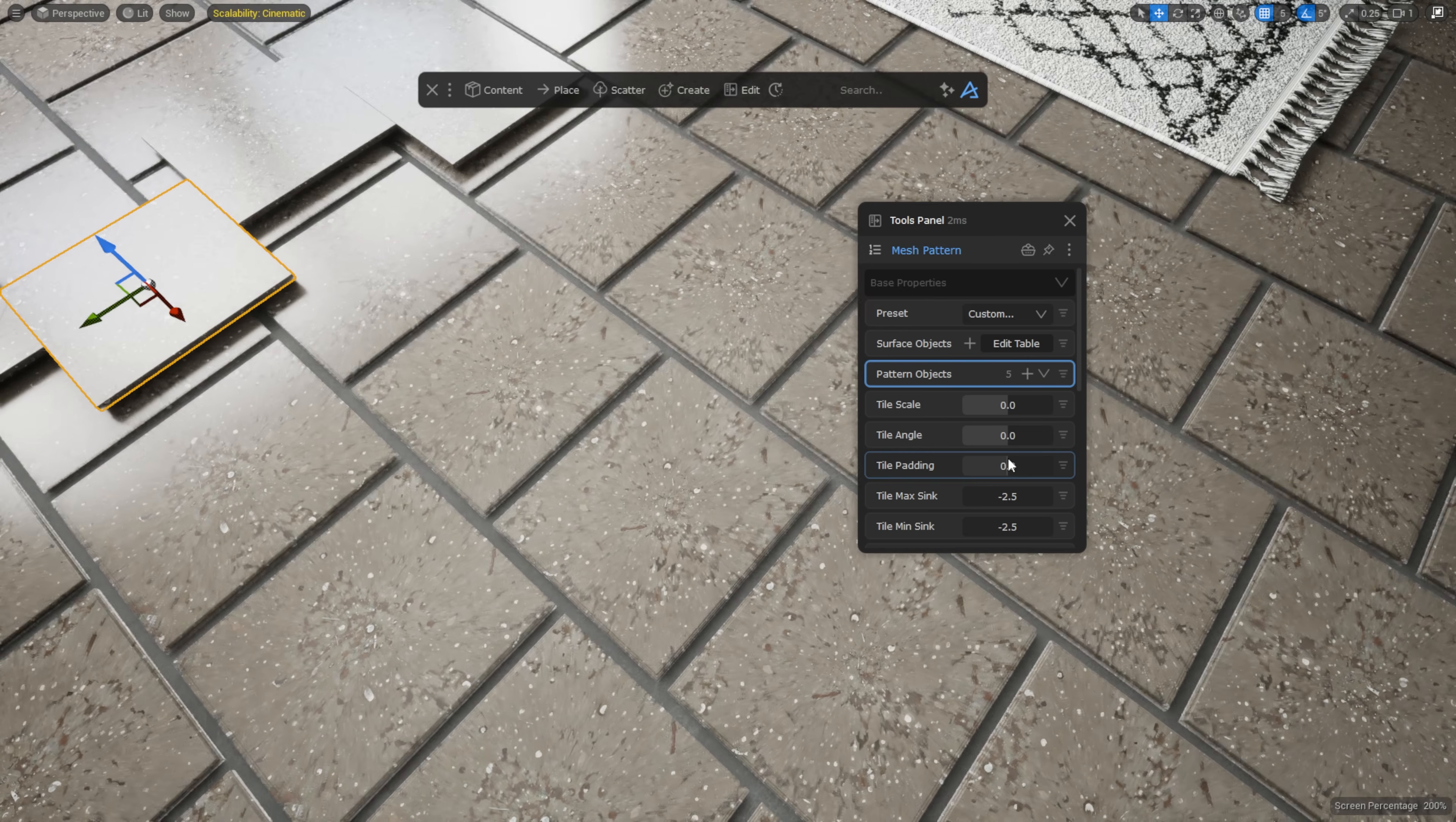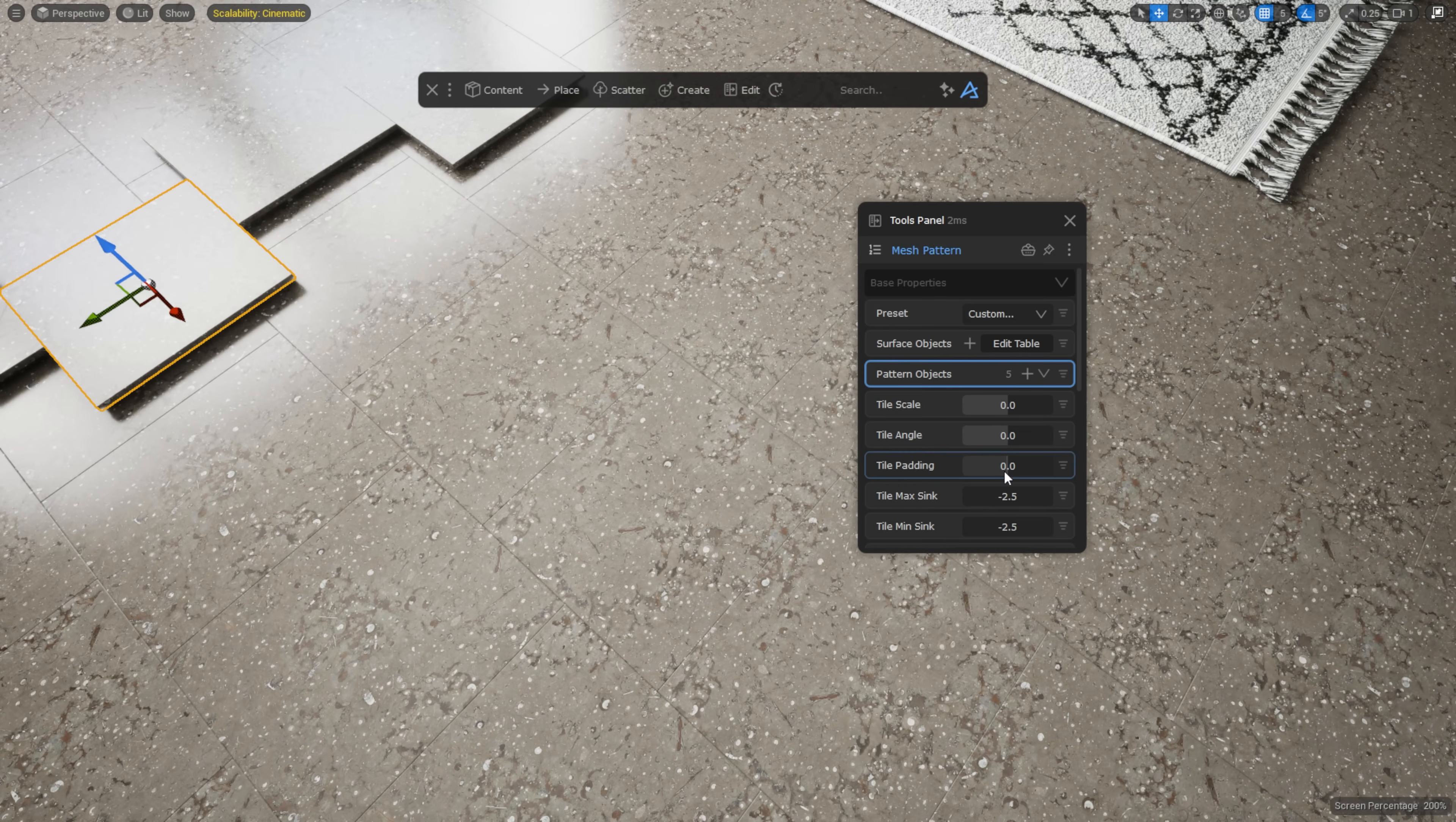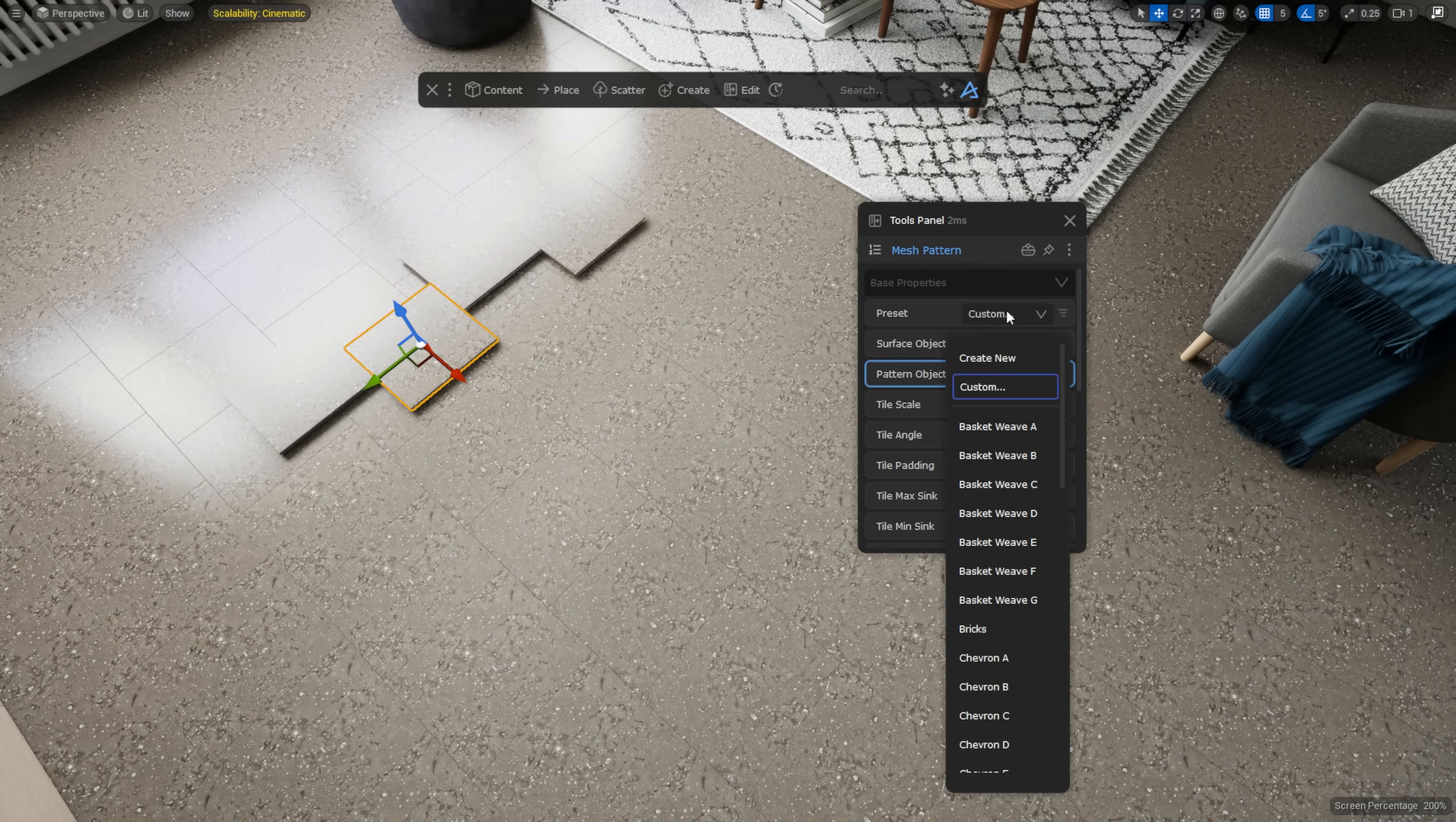Once you've created your custom pattern, you can save it as a preset and reuse it later in any UE project from the preset list.